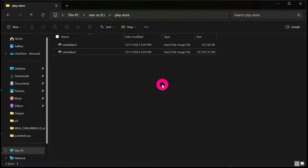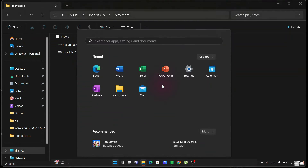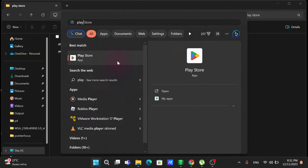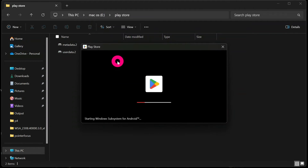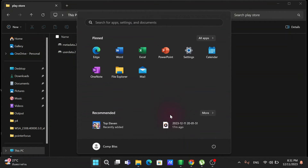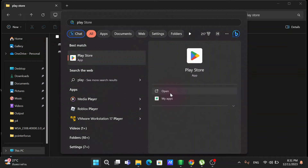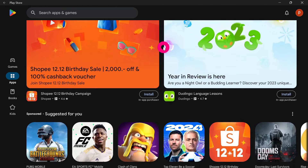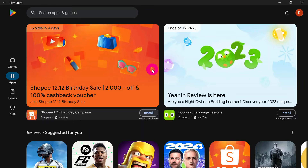Now press the Windows button and search for the Play Store, since we had disabled the Windows Subsystem for Android. To re-enable it, open any Android application or the Play Store. It will start the Windows Subsystem for Android — it may appear and disappear at first, so try opening the Play Store again. It should work the second time. You may also want to restart your PC to ensure everything is working correctly.